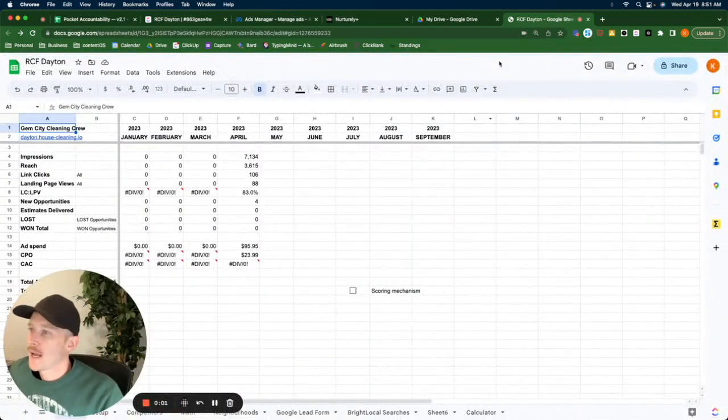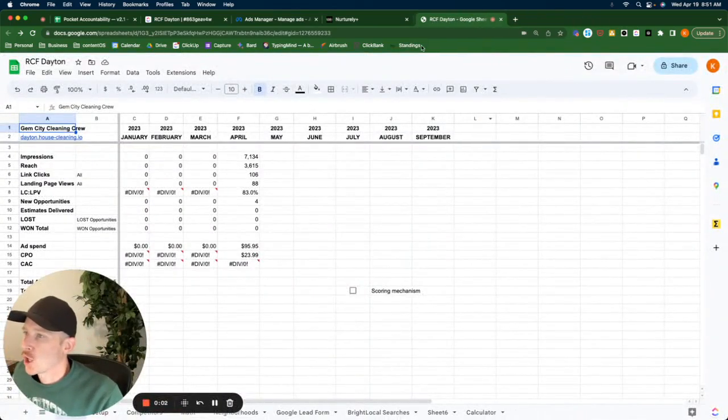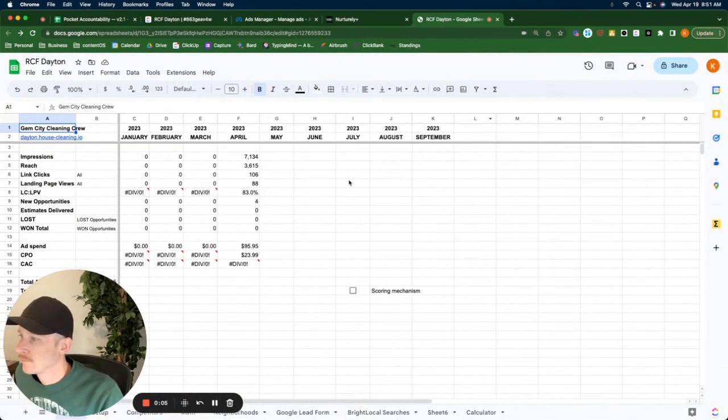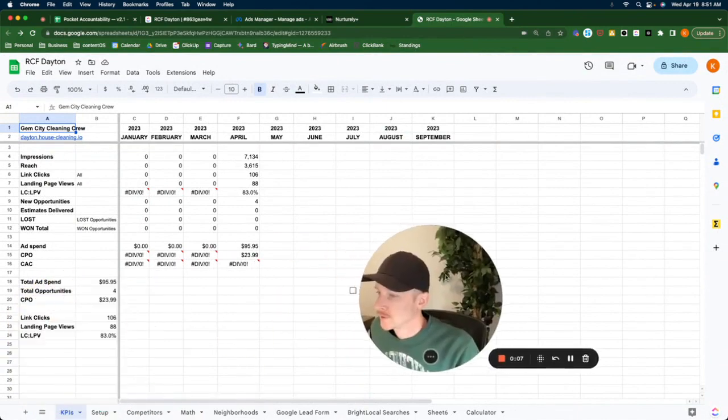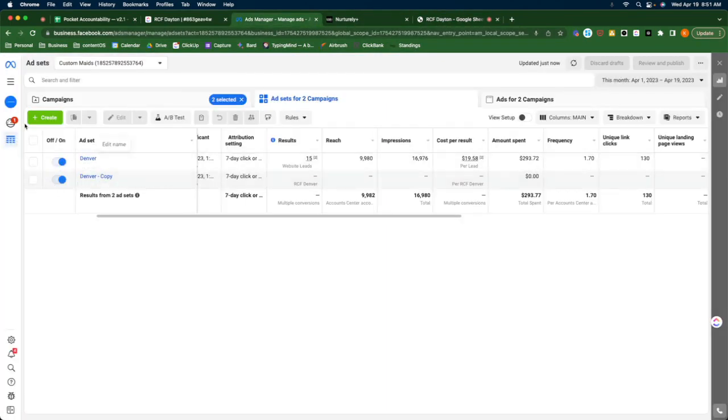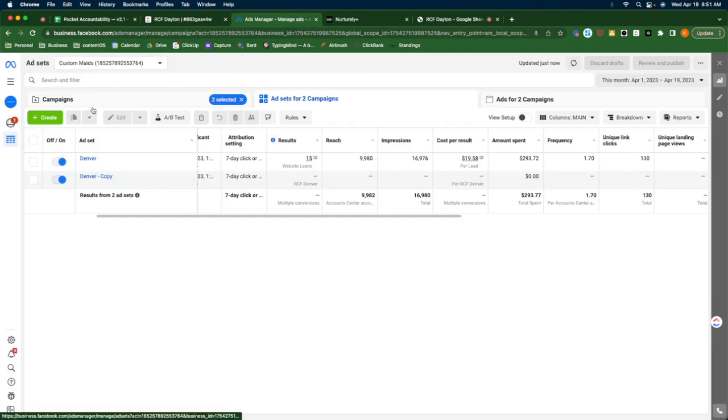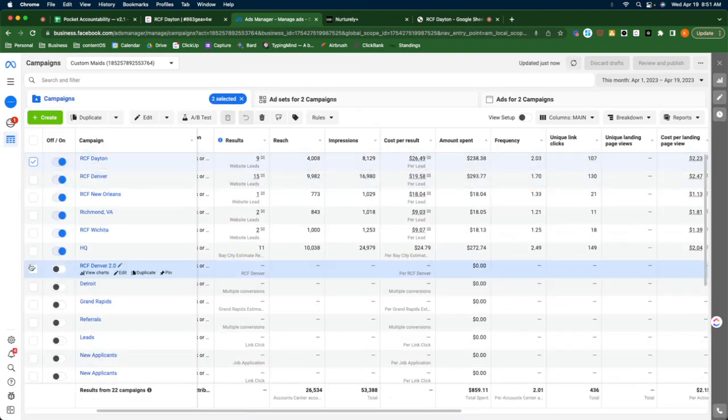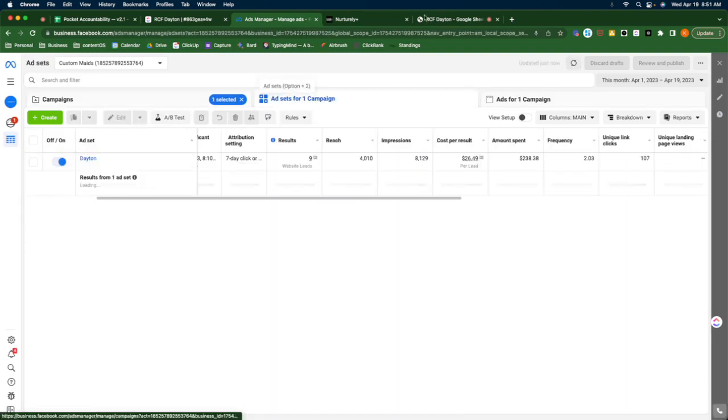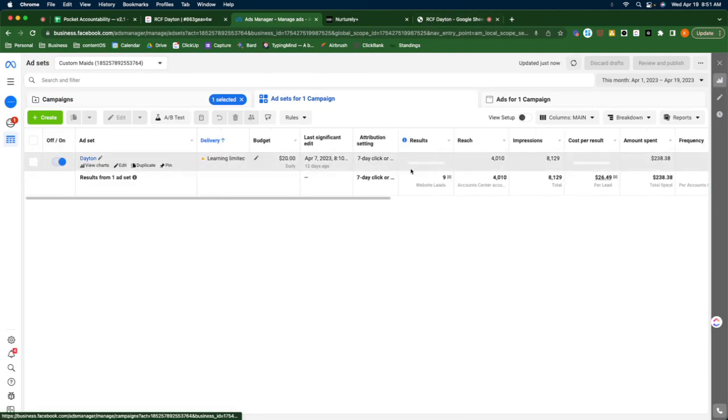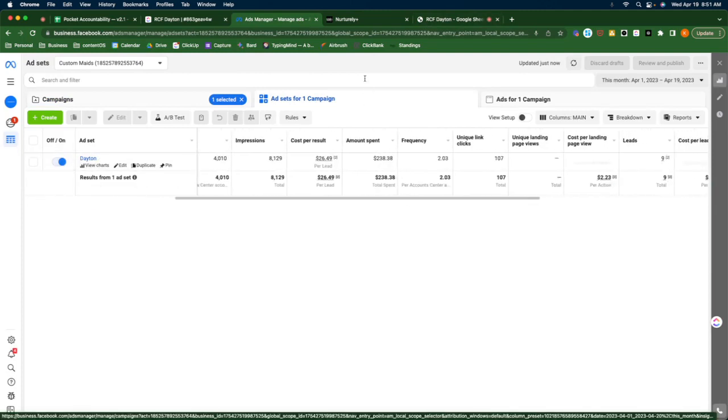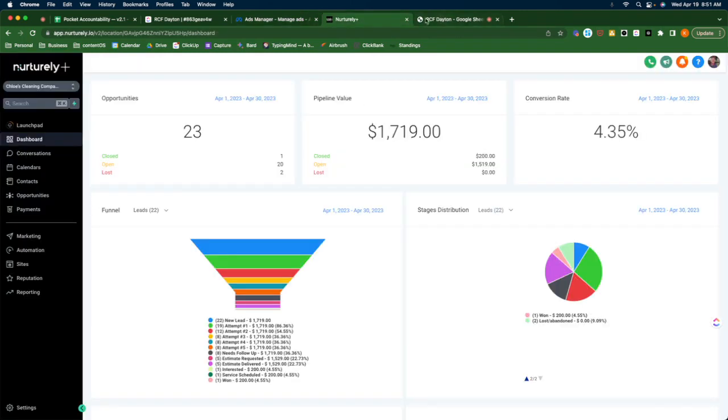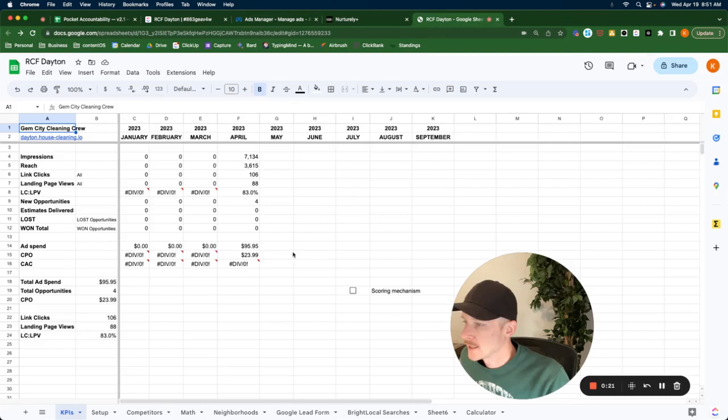Okay, KPI update number two. Now we're going to do Dayton. Get my face out of here. Come back. Grab only Dayton for this month. They are brand spanking new. $238.38 is the ad spend I saw.